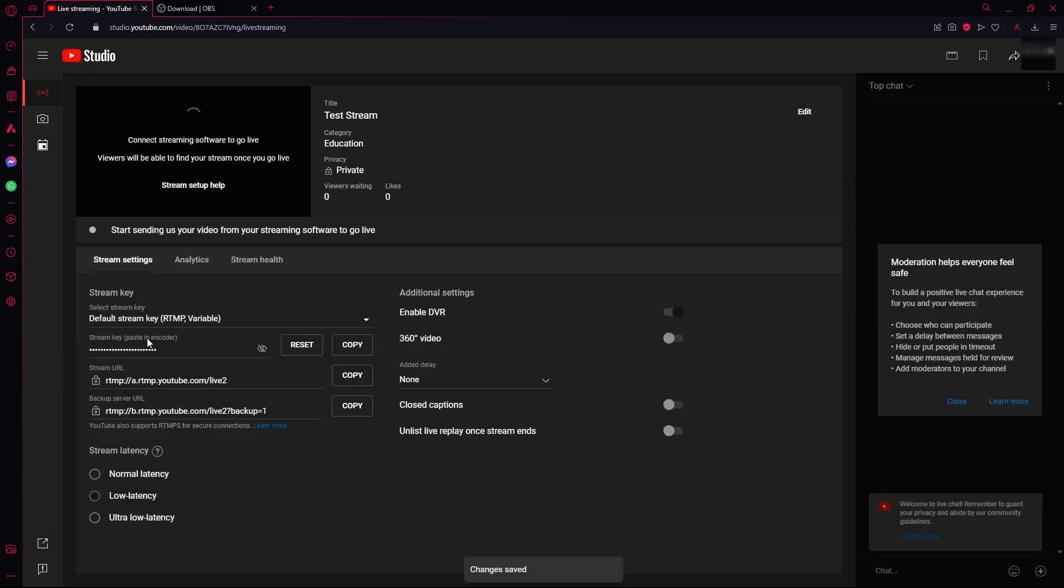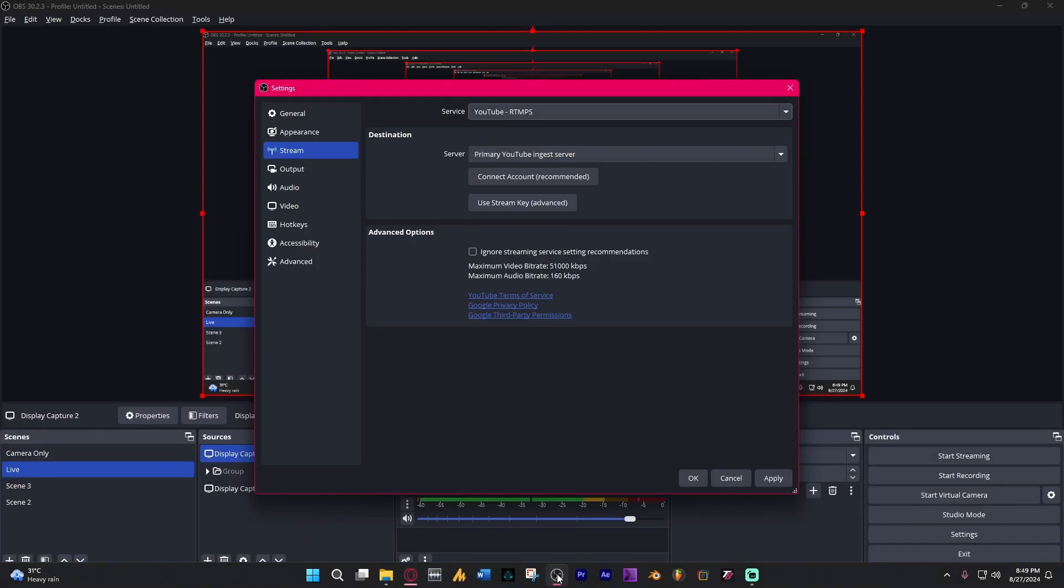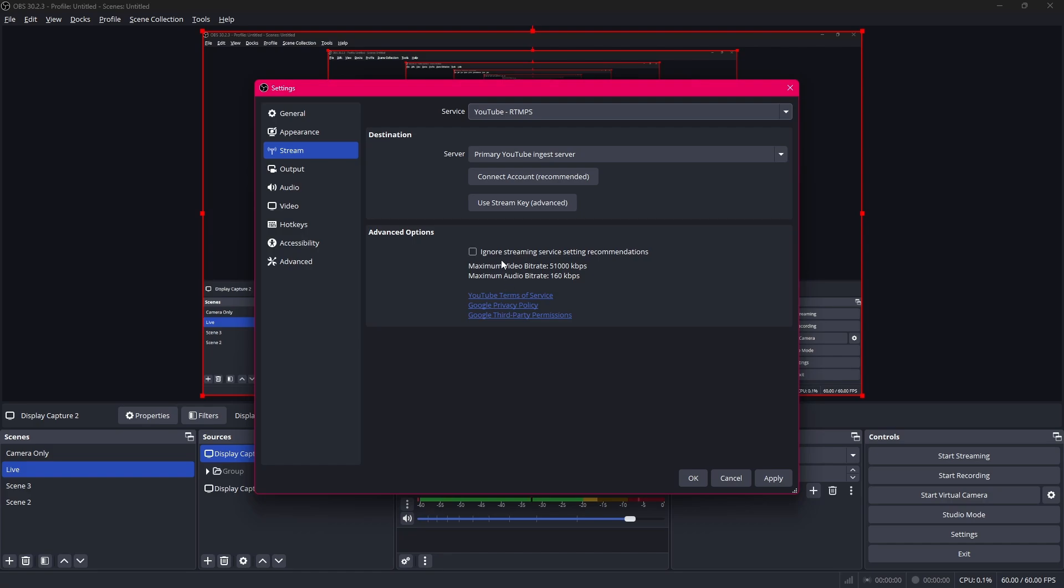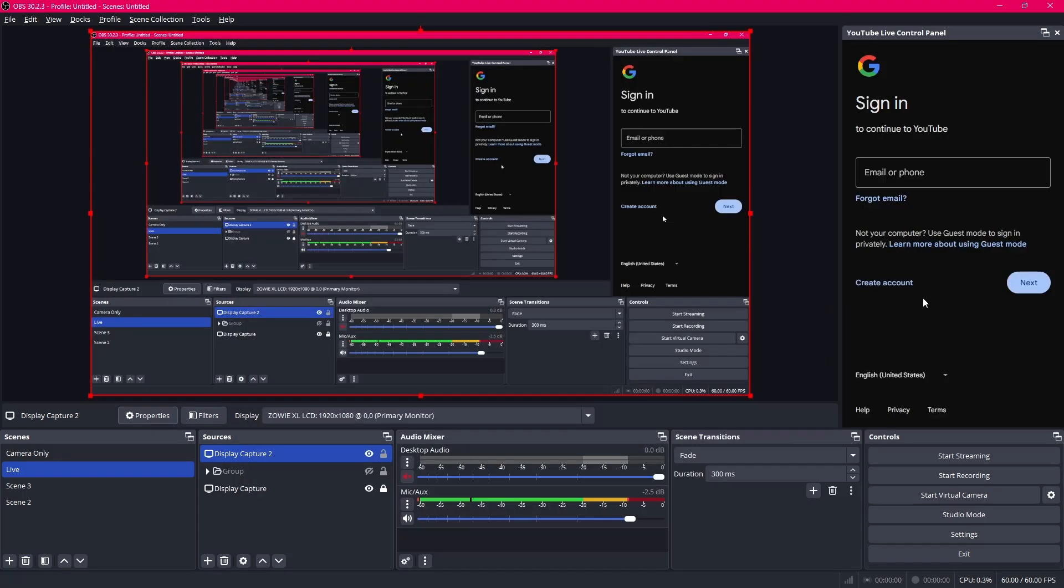Now the most important thing here is your stream key. So you're just going to copy that. And I'm going to go to OBS and use stream key. I'm going to paste my stream key over here. Just control V. And apply it.